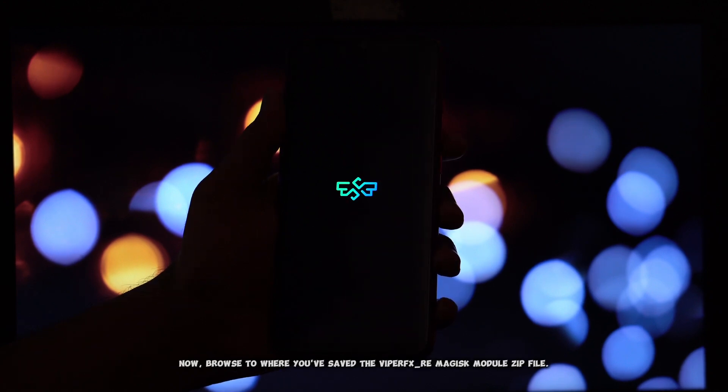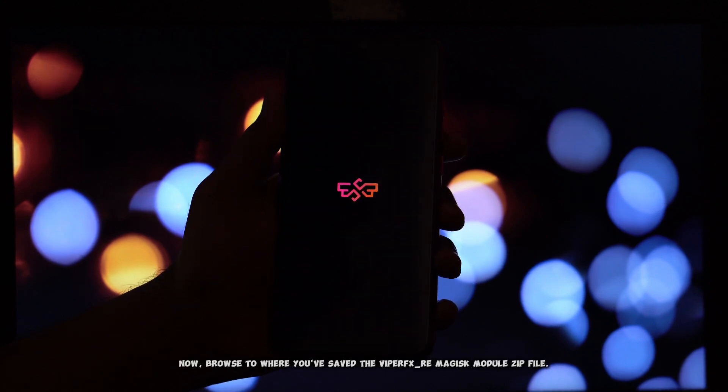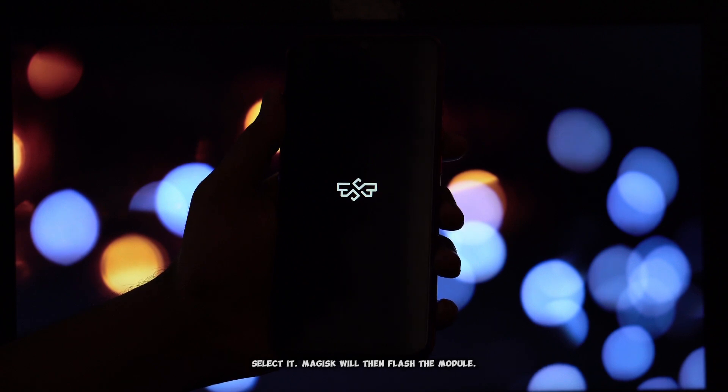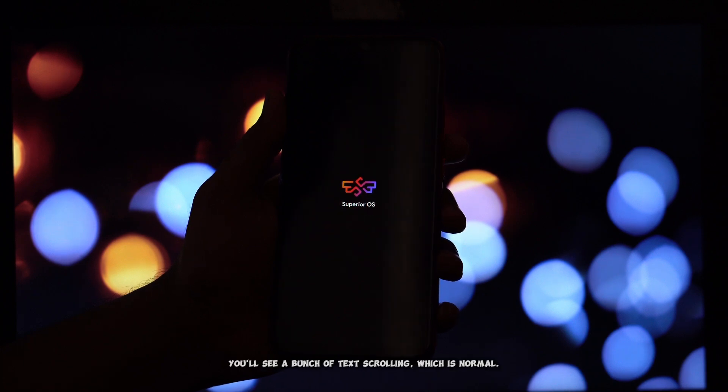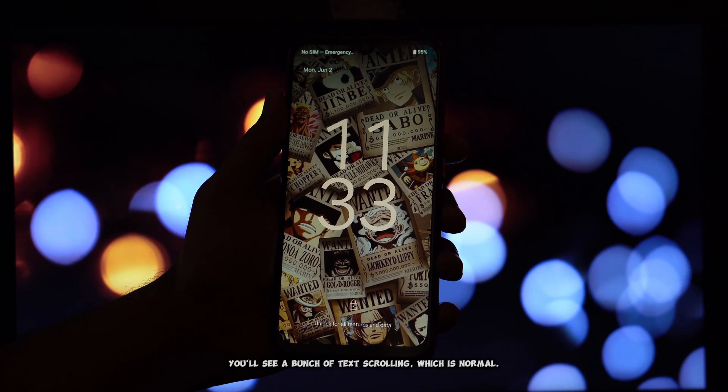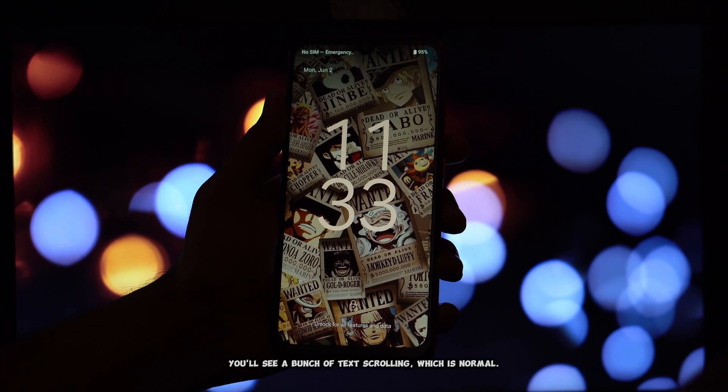Now, browse to where you've saved the ViperFX_re Magisk module zip file. Select it. Magisk will then flash the module. Just let it do its thing. You'll see a bunch of text scrolling, which is normal.